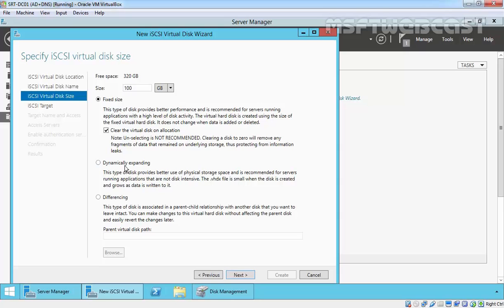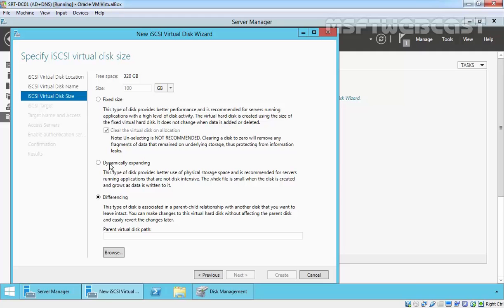Then we have dynamically expanding hard disk drive, which provides better use of physical storage space and is recommended for servers running applications that are not disk intensive. You can also create a differencing disk, but let's go with dynamically expanding and click next.